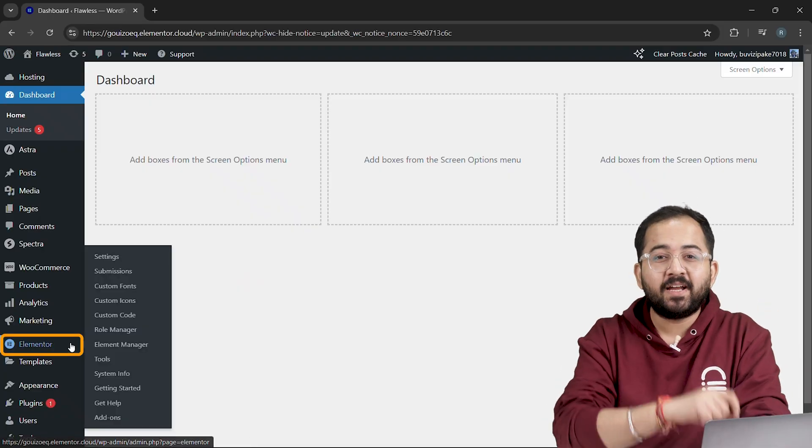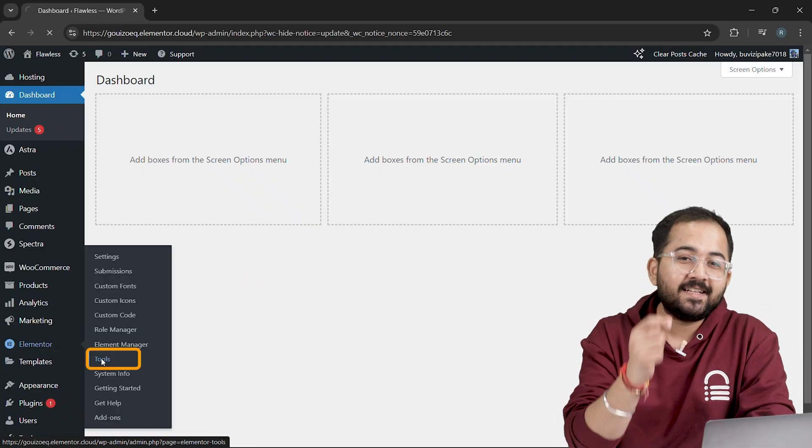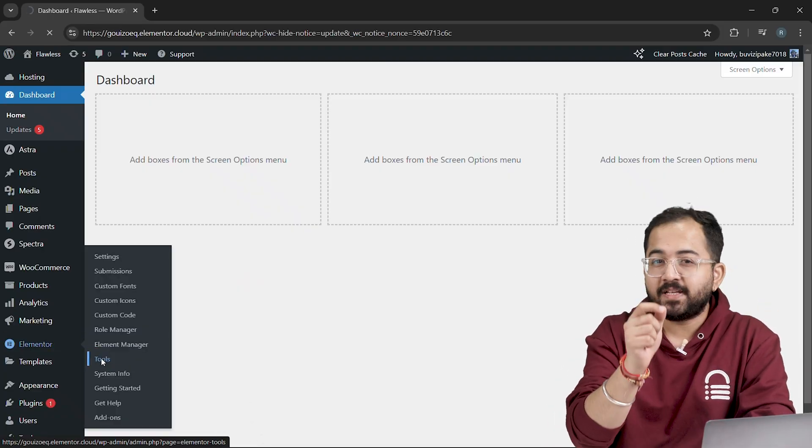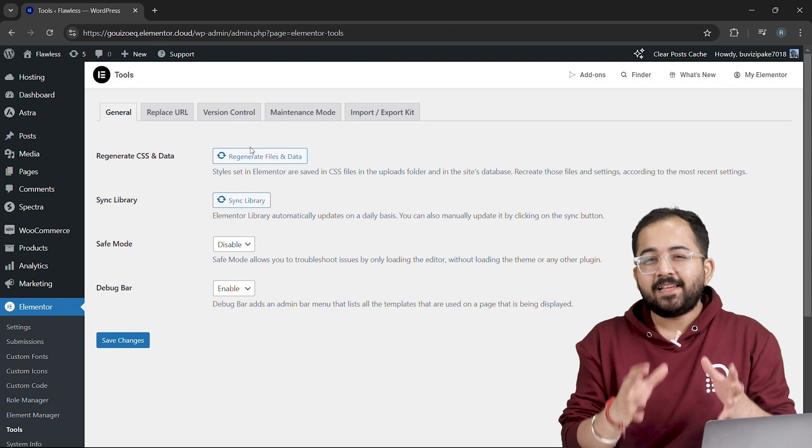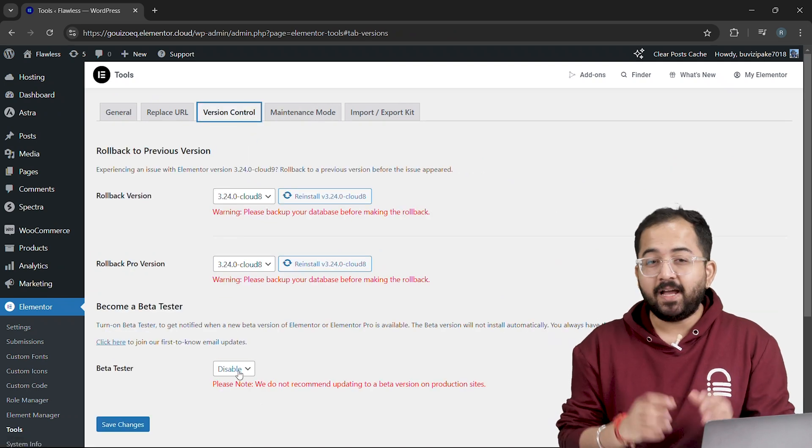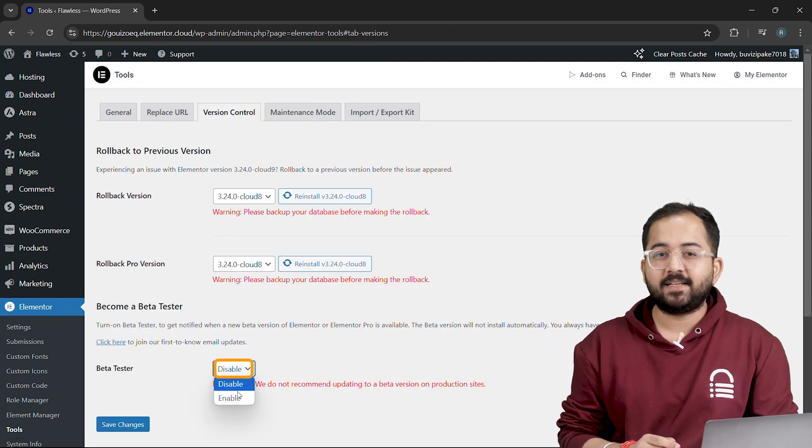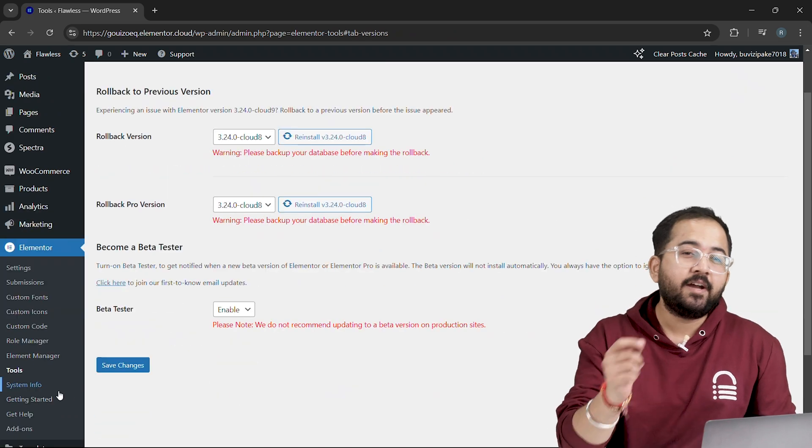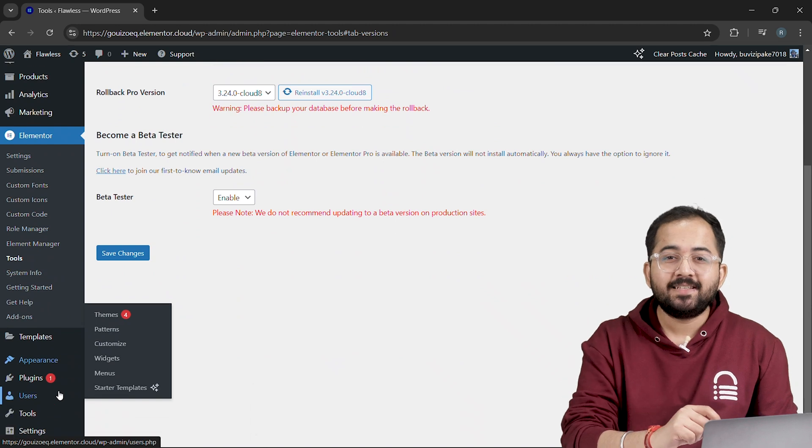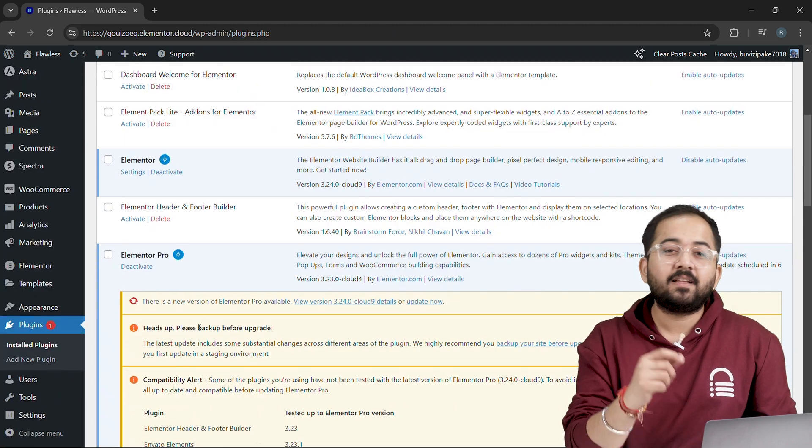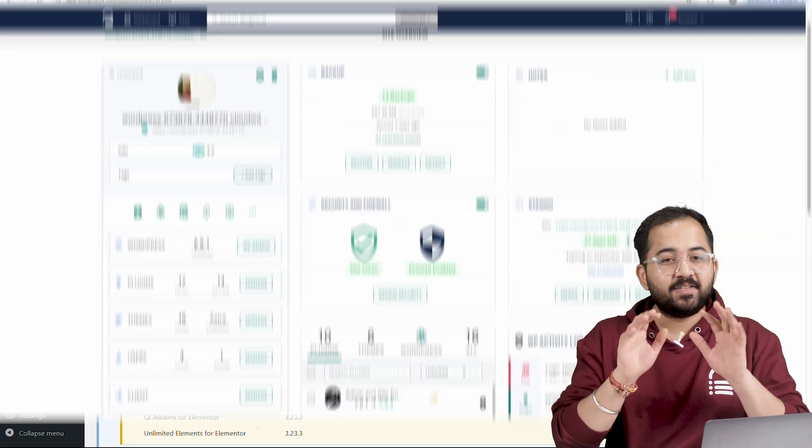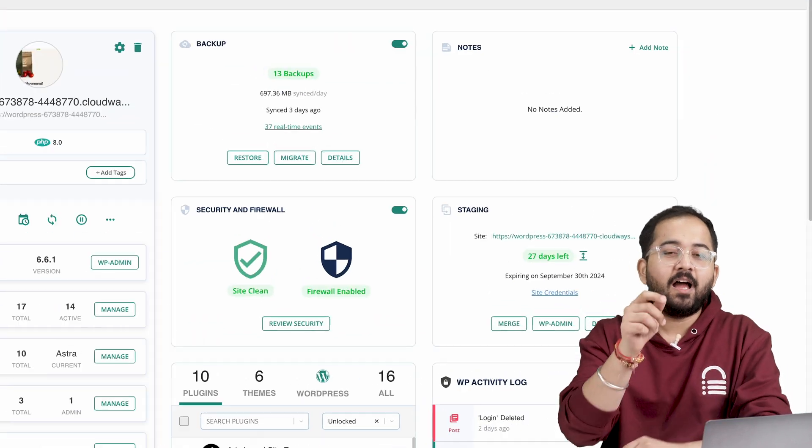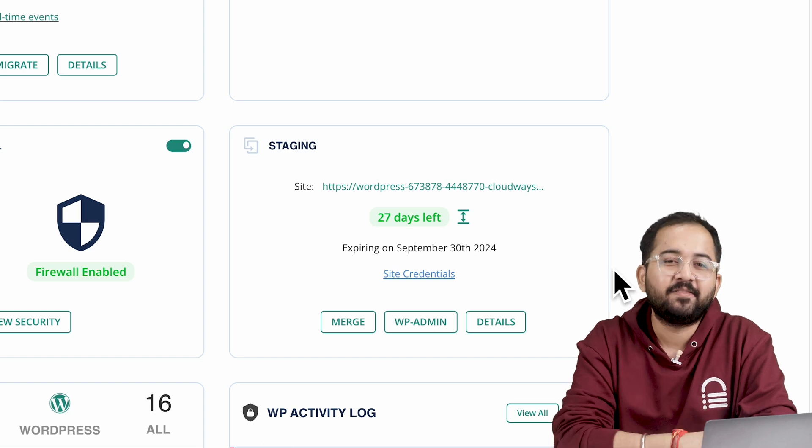But before we get into the cool new features, let's make sure you're using the new beta version. Just head over to version control and enable beta testing. Once you've done that, head over to your plugins. You'll see a notification that the beta version is available. And just so you know, I'm using a staging site to be safe.